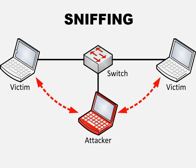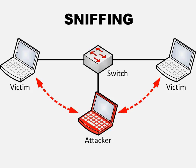So before we start our topic we need to know about what actually the sniffing is. So the sniffing is to capturing the network packets during the communication between the devices. It is also known as man in the middle attack. I think you guys have heard about it.